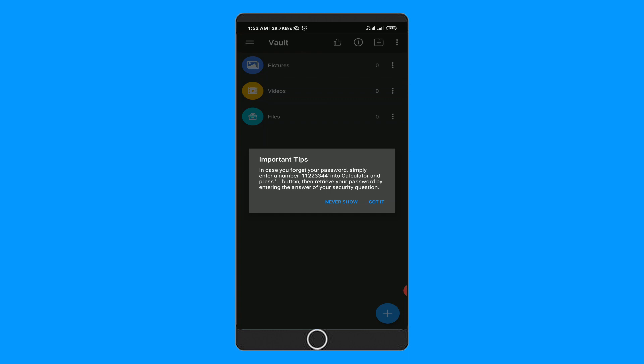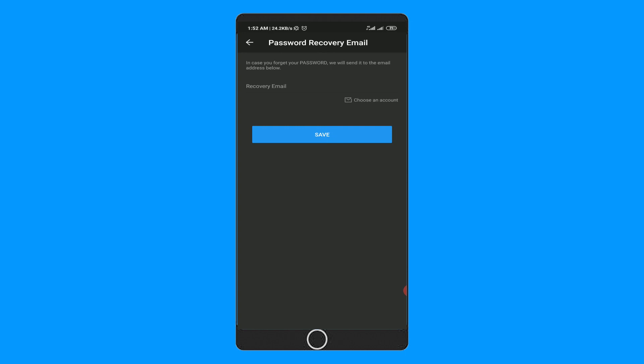You need to type 1 1 2 2 3 3 4 4 then equal sign on the calculator. And after that, have to answer the security question to get back the access to your files.